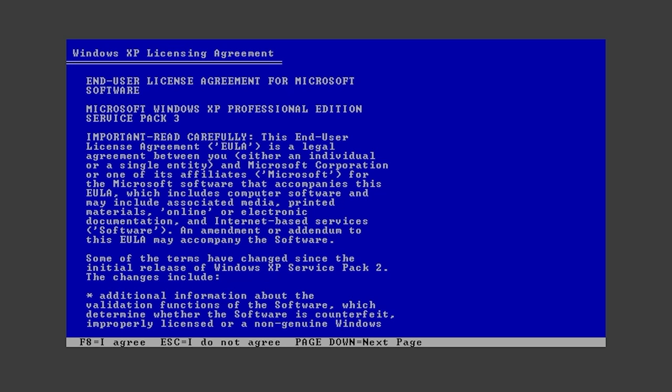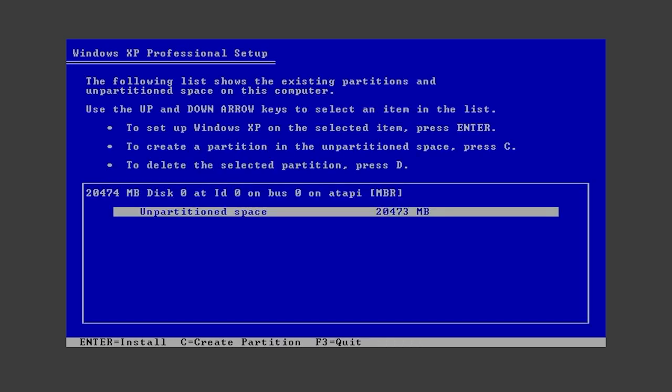So we'll just hit enter and then we'll have to hit F8 to agree. You just have to agree to it because it won't let you install otherwise. And here you can see we have an unpartitioned space for 20 gigabytes. Now I can just hit install and it will work or you can just create a partition, both of which is fine. So if you already have a partition,